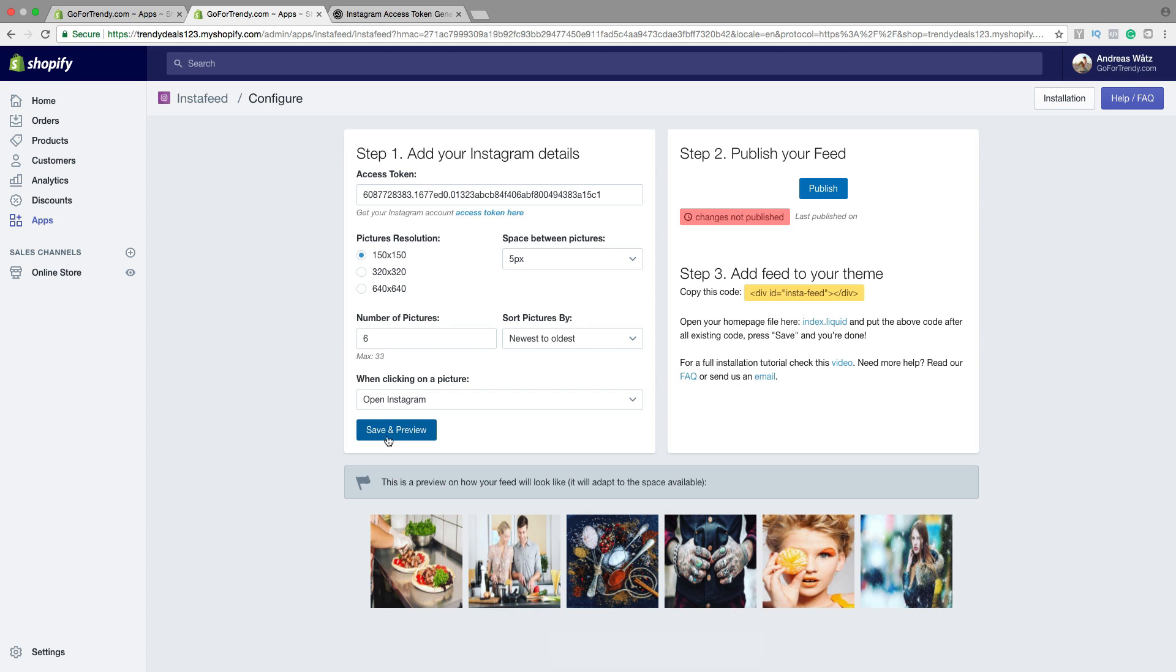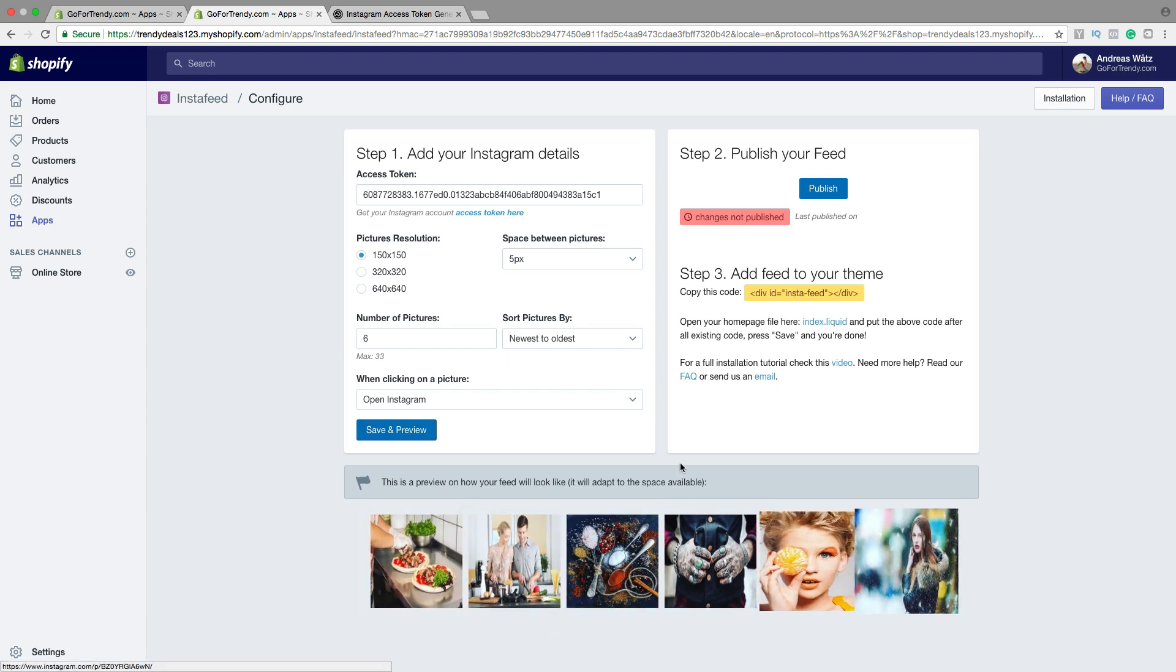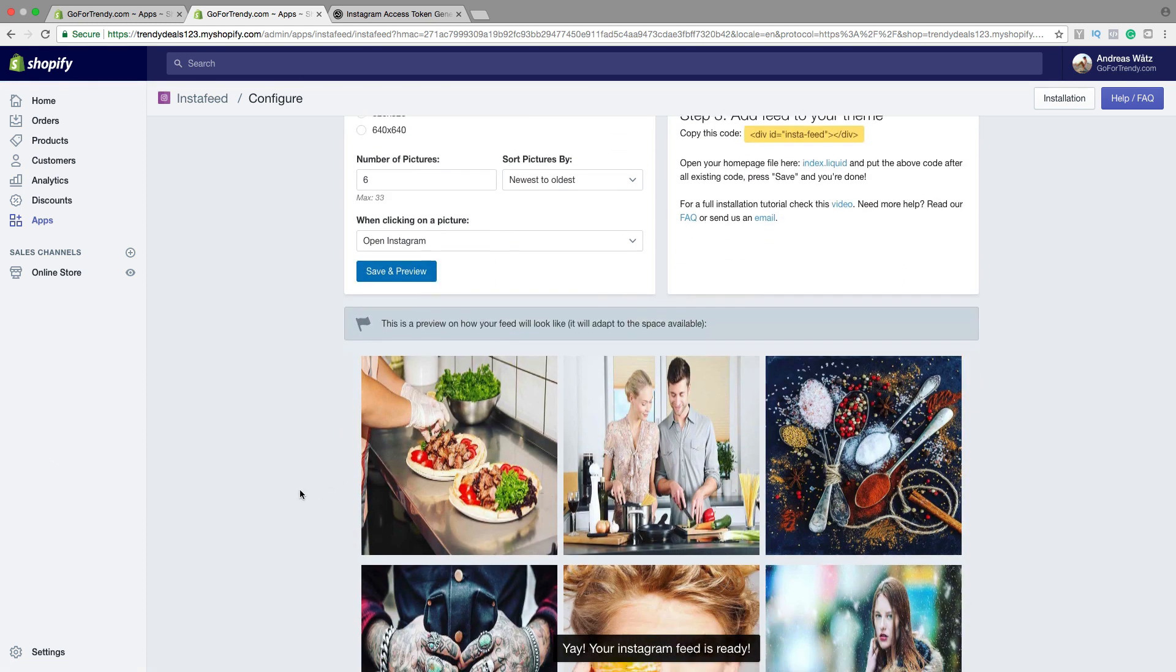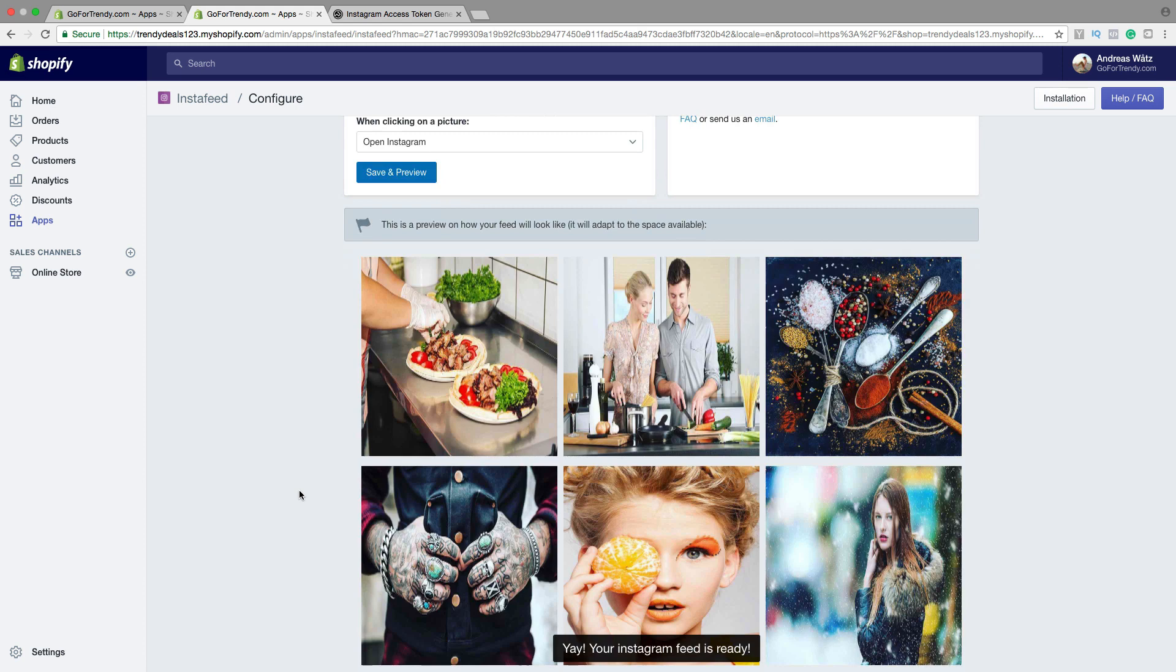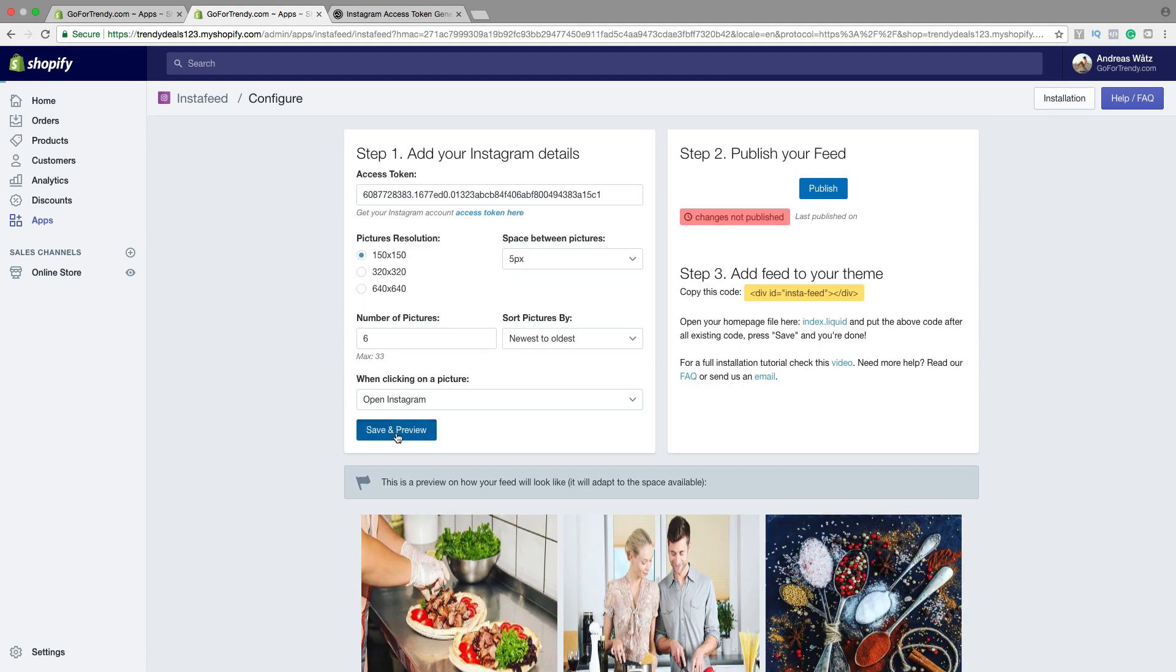Okay, so now you see the preview right here. You can change and have a look with the different size. But I want to have this one. 150 to 150. Click on Save.